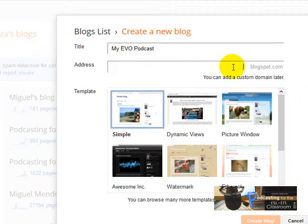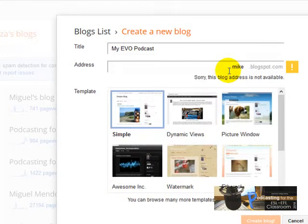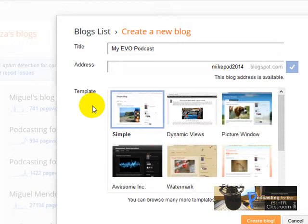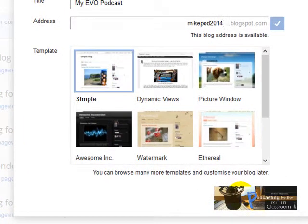Now I'm going to type my address. I'm going to type something like 'Mike Pod 2014'. The blog address is available, no problem. Now I'm going to choose a template — I'm going to choose this one, the Simple template. Then I'll click Create Blog. You can change the template later if you want to.